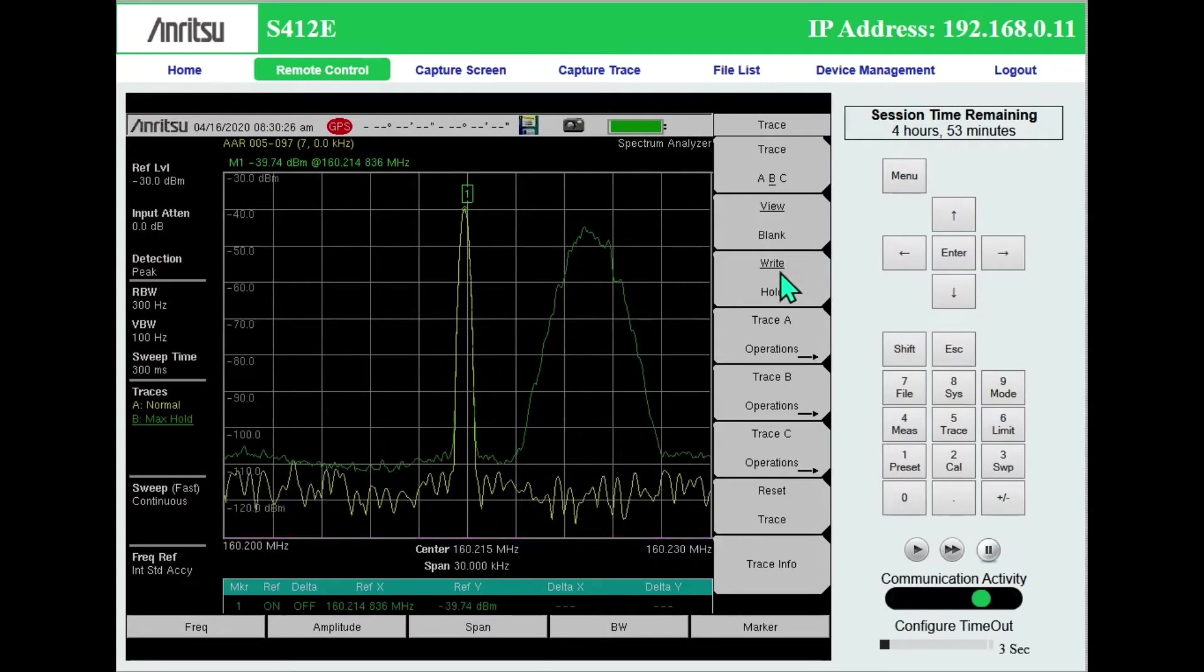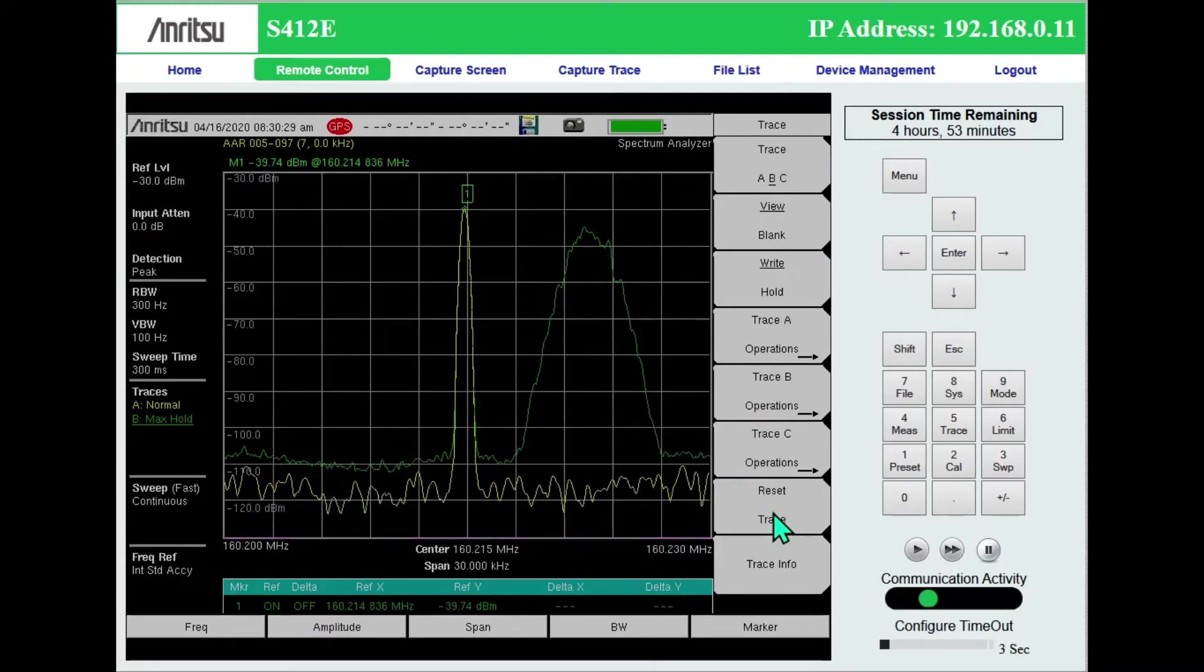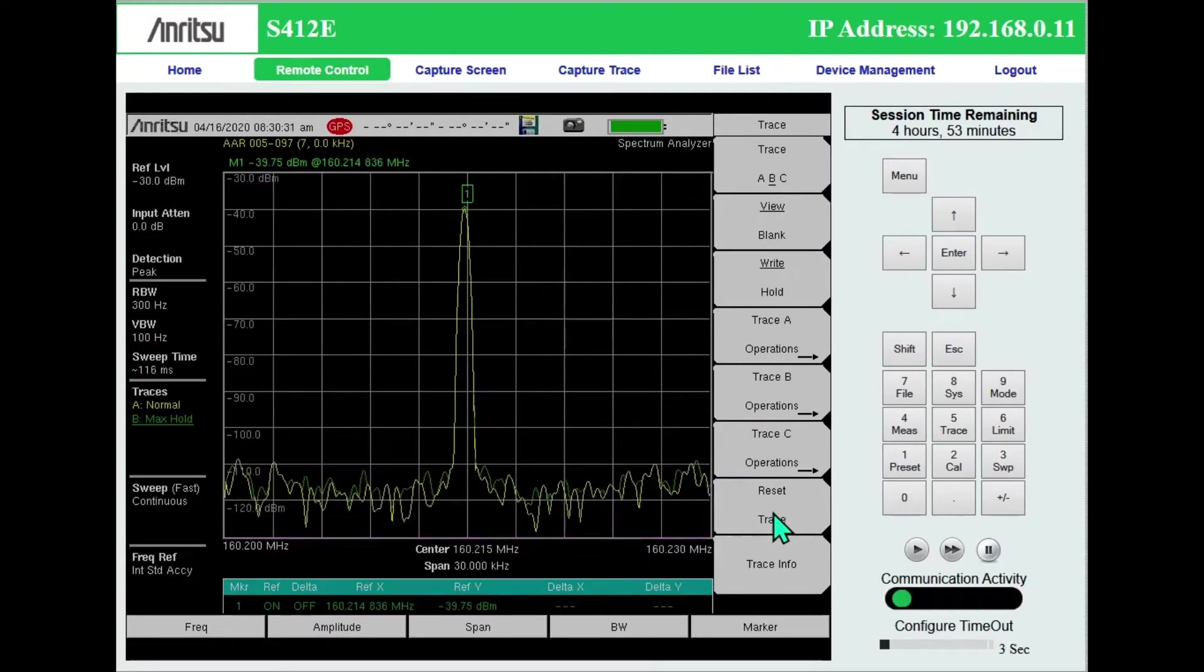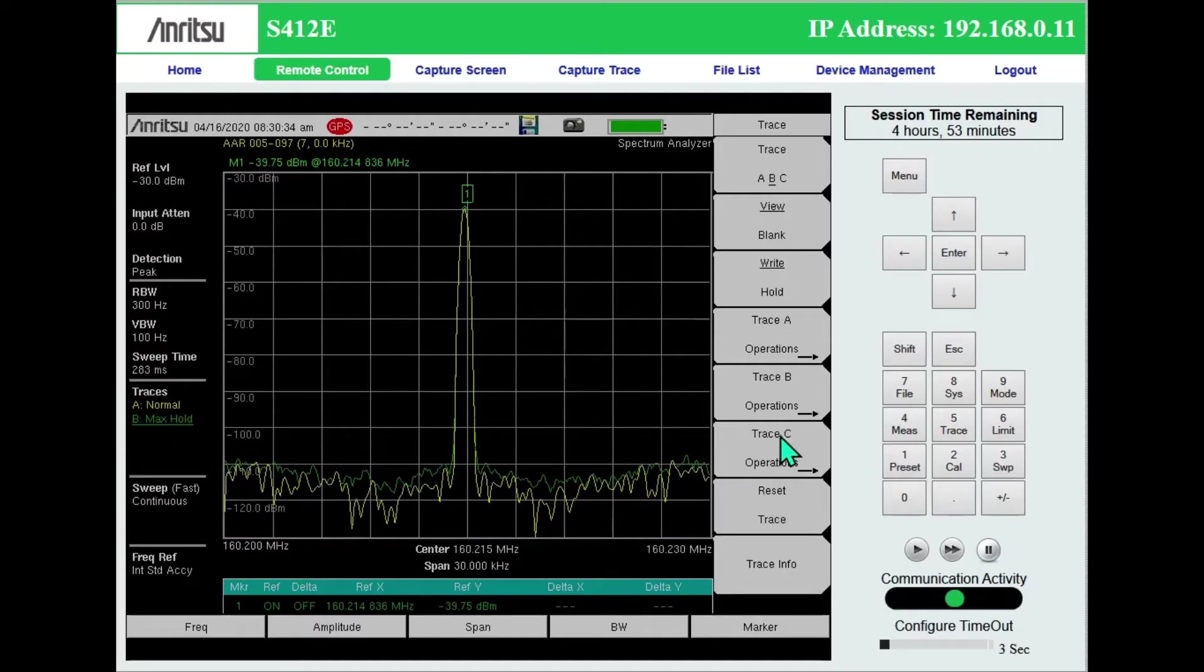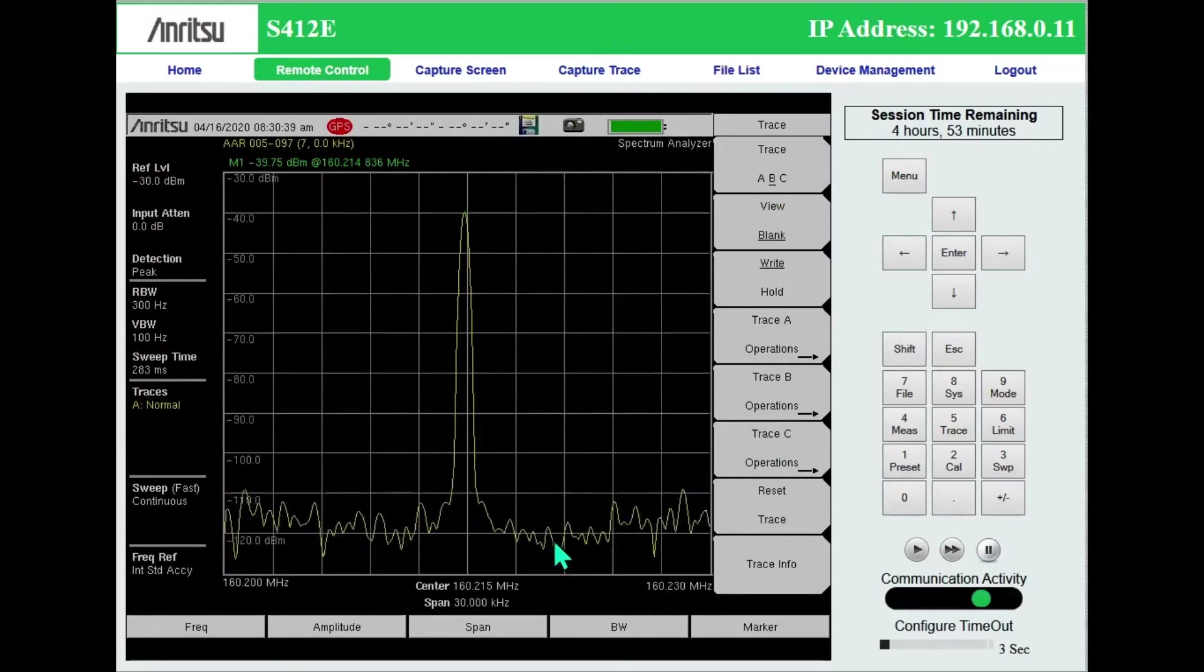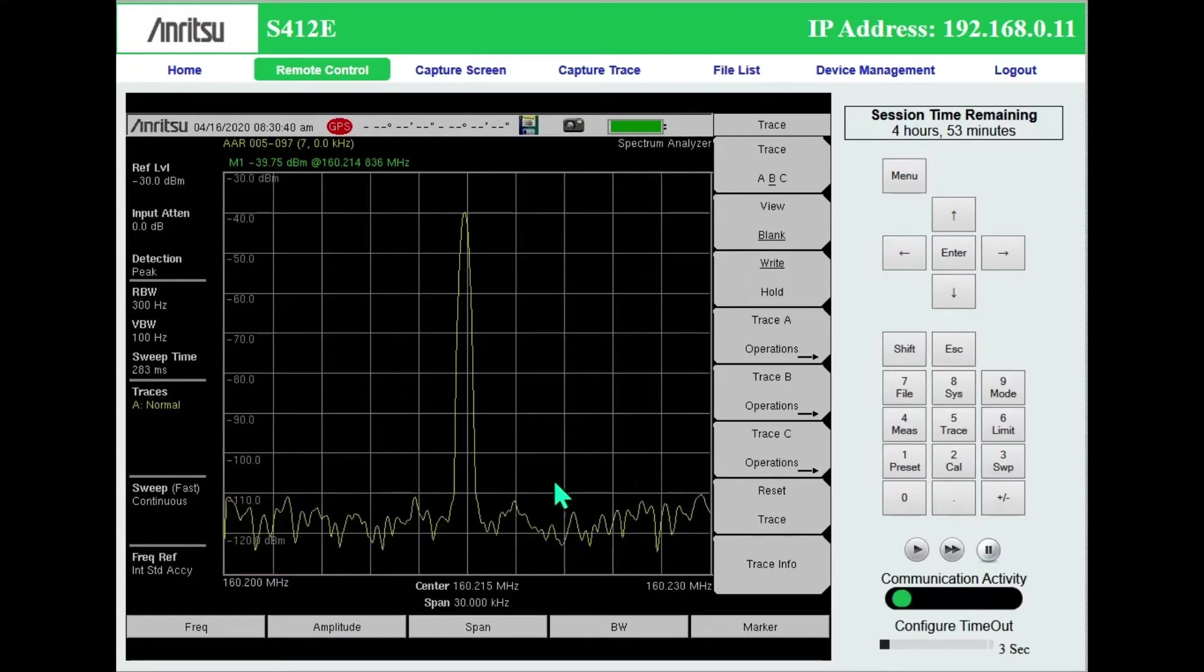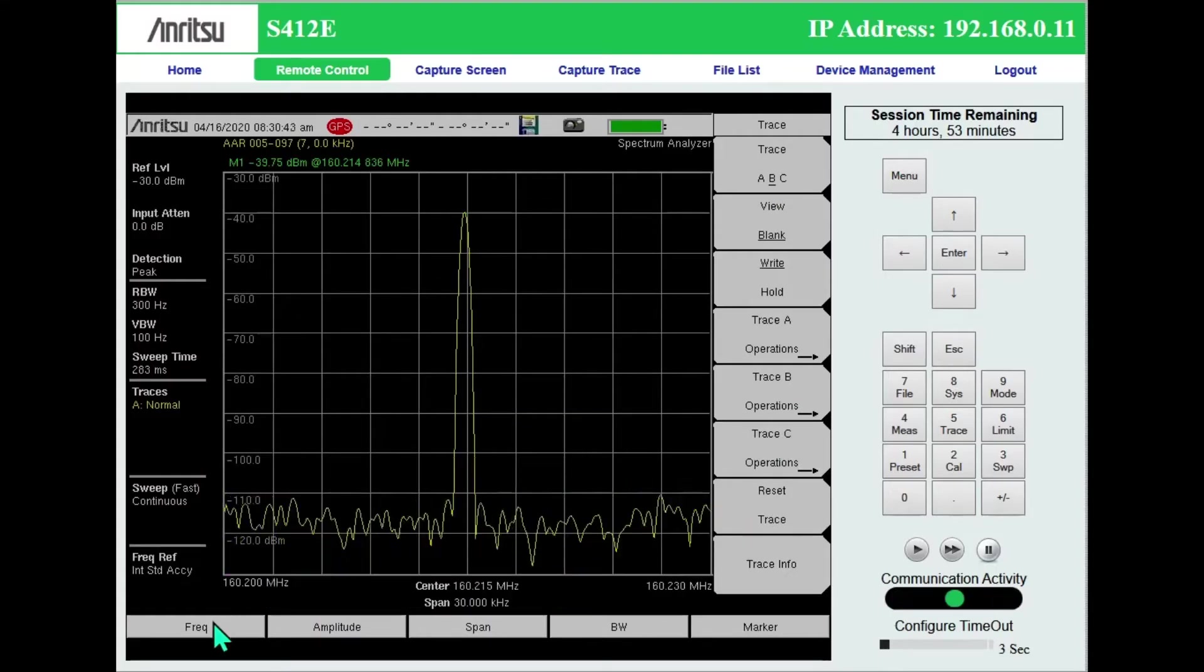So I'm going to go ahead and press reset trace. And that removed the previous max hold and remove that green trace from the screen completely.